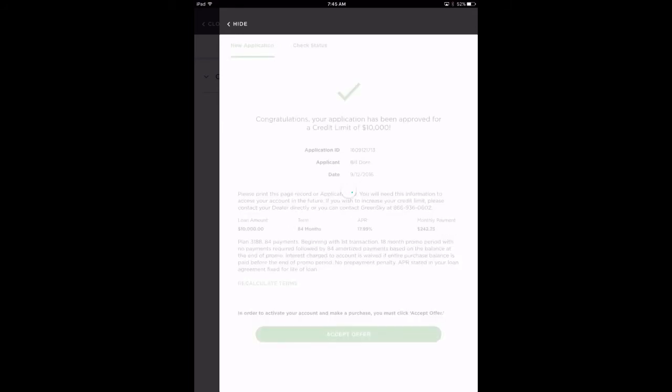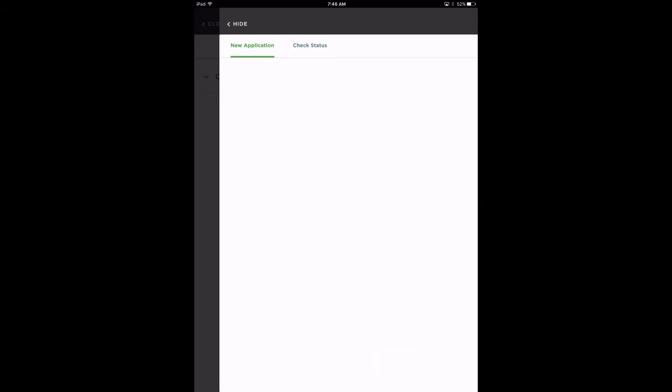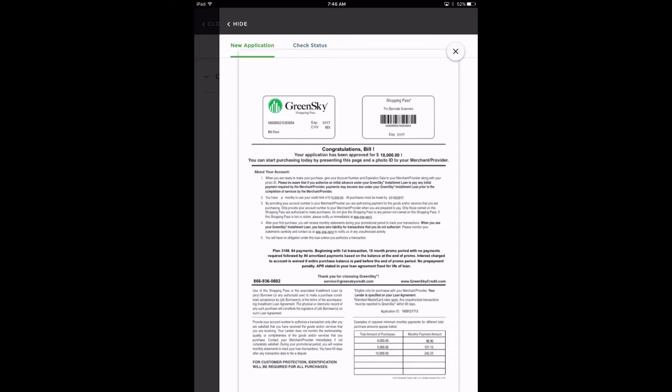Upon accepting the offer, the agreement will be presented with an option to email it to the customer. Click on View Agreement to see the offer along with the credit card number. At this point, you can take this credit card number to finalize the payment and close out the job.